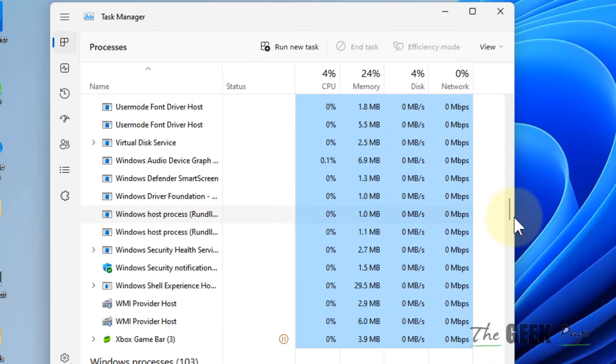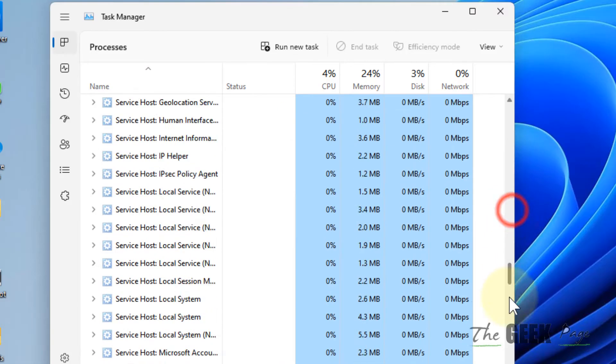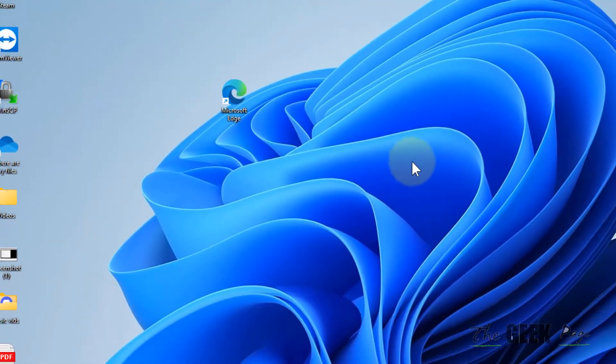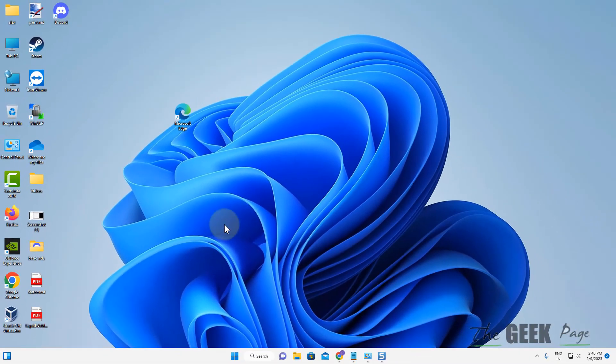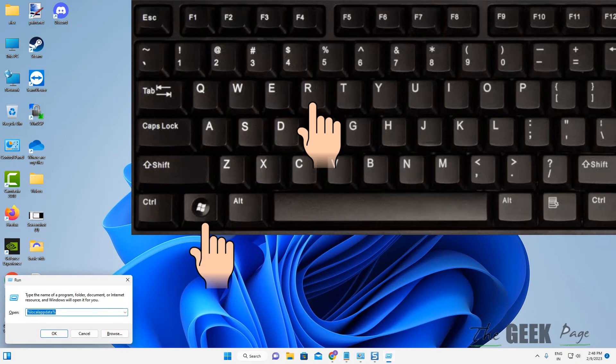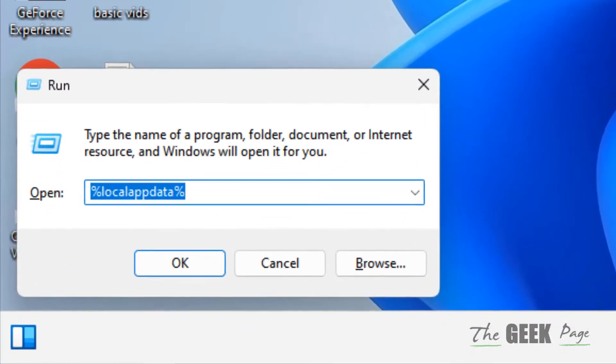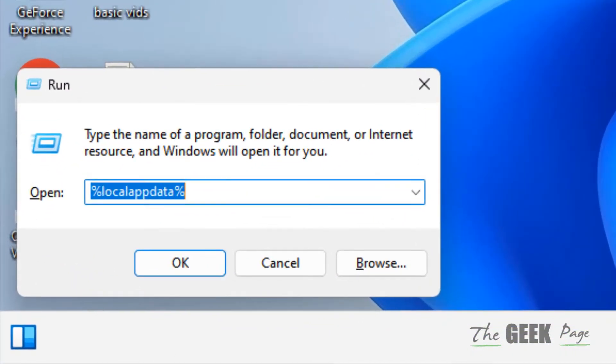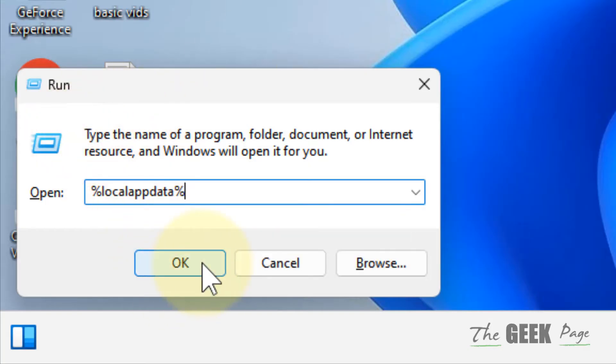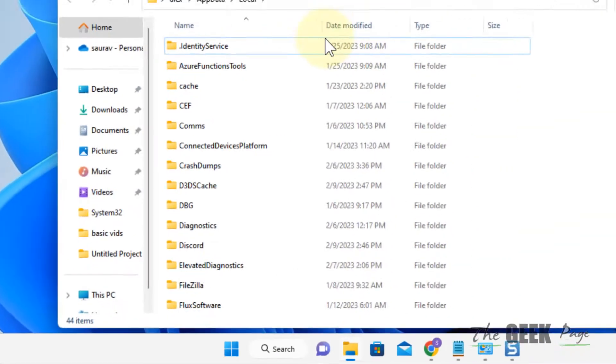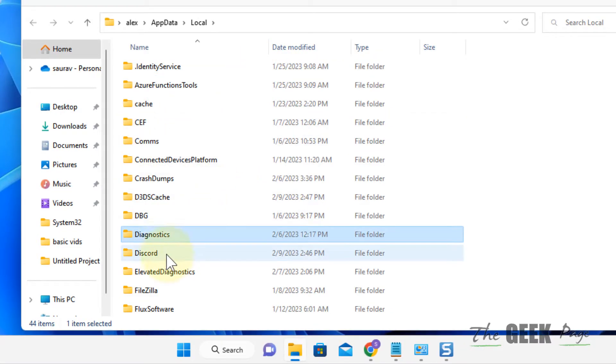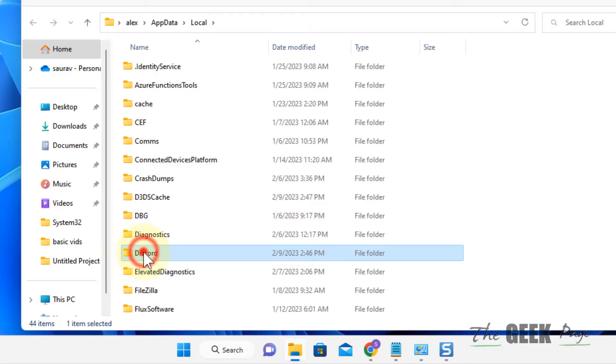Now what you have to do is press Windows and R key together from your keyboard and type %localappdata% and click on OK. Now go to Discord folder, double click on it to go inside it.